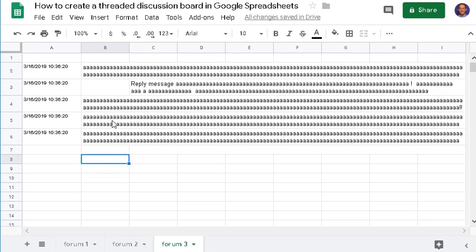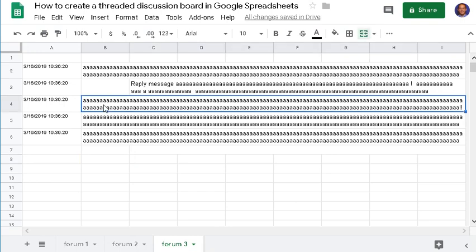The first thing you want to do is create a macro that will enable users to post a threaded reply to a message.